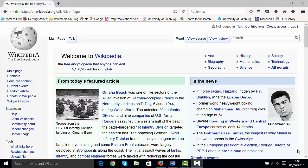The first thing you need to do is go to Wikipedia's front page. If you Google Wikipedia, go to the front page and then the next thing you need to do is create an account.